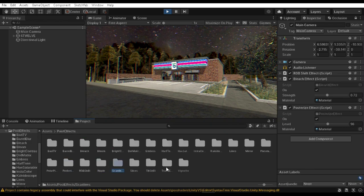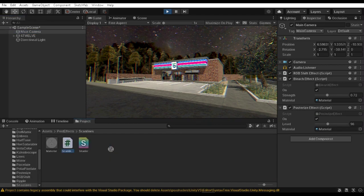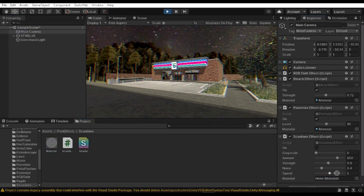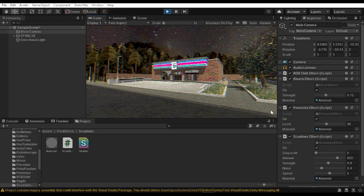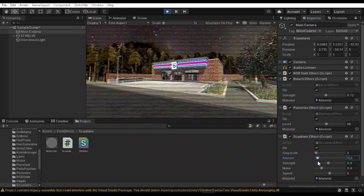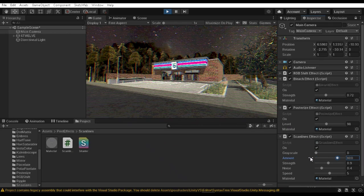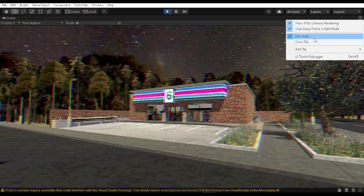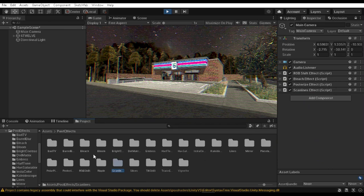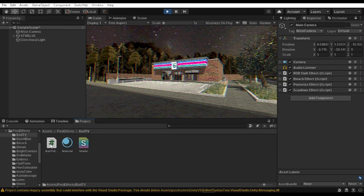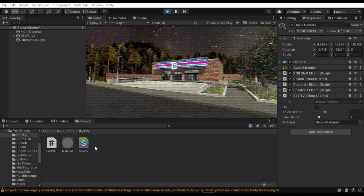For the next effect, we're going to be using the scan lines effect, and it does exactly what it says — it adds scan lines to your scene. You might not be able to see them clearly but they are there. Change the values and adjust them. I'm not going to change the default value because it feels pretty nice, but you can also increase the RGB shift value a little bit more to make it more visible.